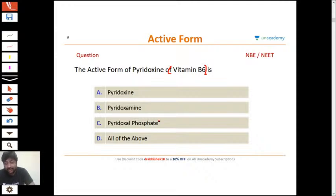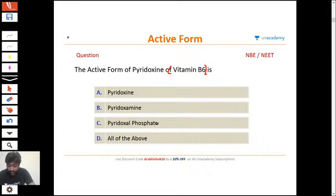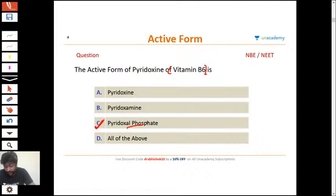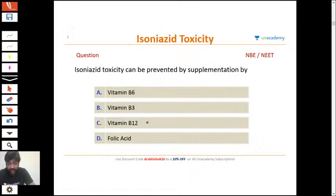The active form of pyridoxine — vitamin B6 — what is it? Is it pyridoxine, pyridoxamine, pyridoxal phosphate, or all of the above? The correct answer is pyridoxal phosphate. Pyridoxine exists in three forms: pyridoxamine, pyridoxal, and pyridoxine. It is pyridoxal phosphate which is the active form.